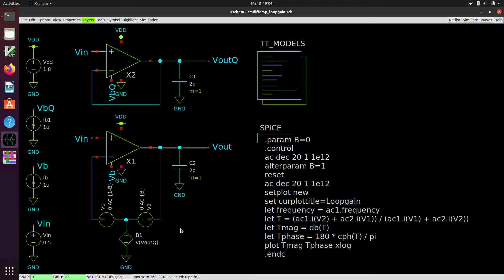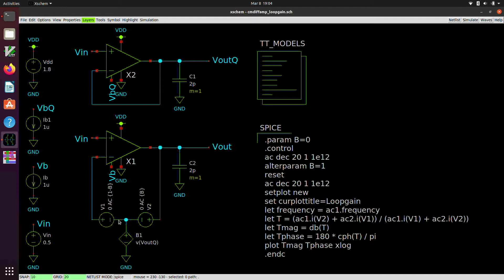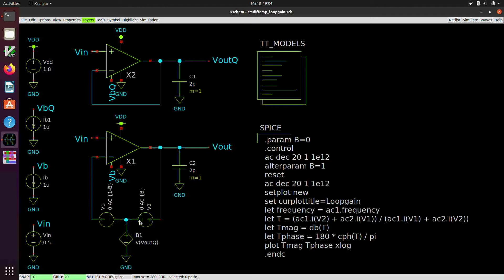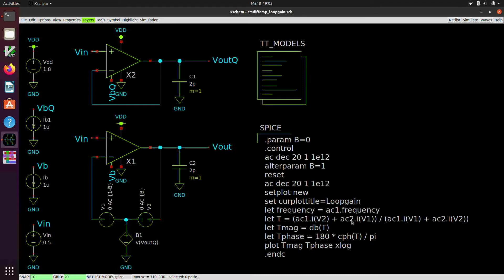And so what the actual loop gain is given by is this formula right here. So it's the magnitude of the current in this voltage source due to the excitation in this one, plus the magnitude of the current in this voltage source due to the excitation in this one in the second simulation, all divided by the sum of the current in this voltage source due to itself, plus the voltage source, plus the current in this voltage source due to itself. And so that's what this line here computes. I of V2 from the first AC simulation, plus I of V1 from the second AC simulation, divided by I of V1 from the first simulation, plus I of V2 from the second simulation. And that is loop gain.